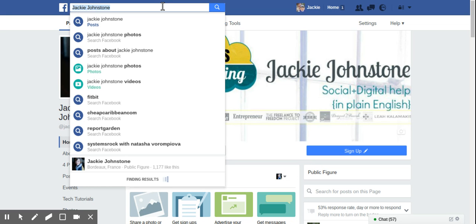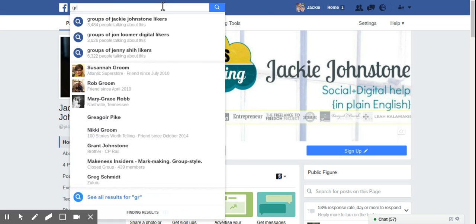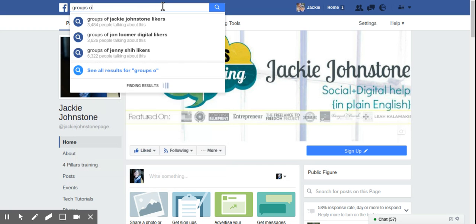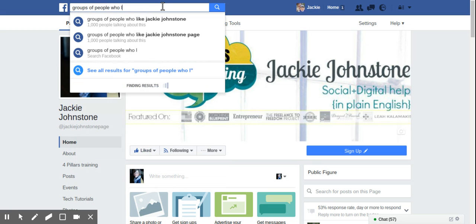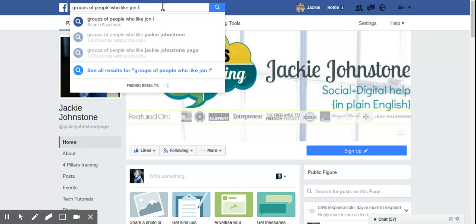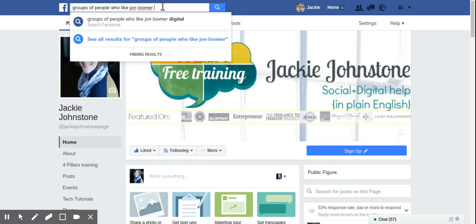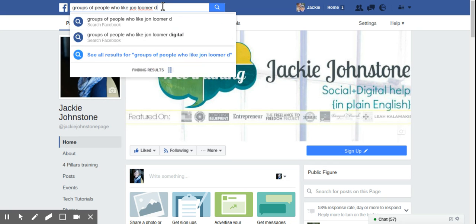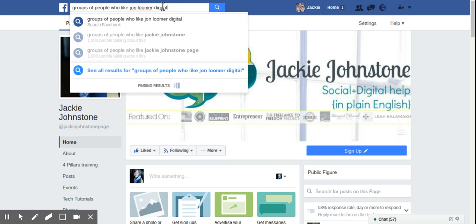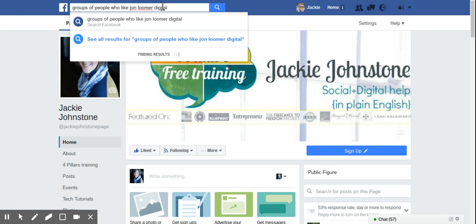So what I type into the Facebook search bar is groups of people who like John Loomer Digital, because that's the name of his business page, groups of people who like John Loomer Digital.